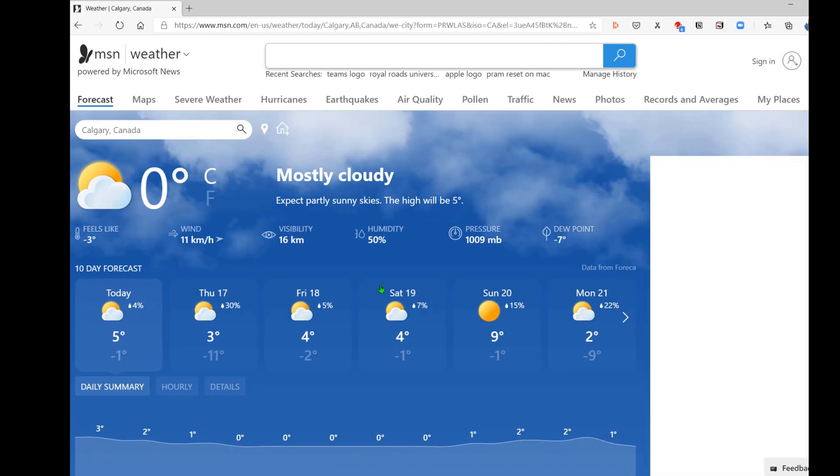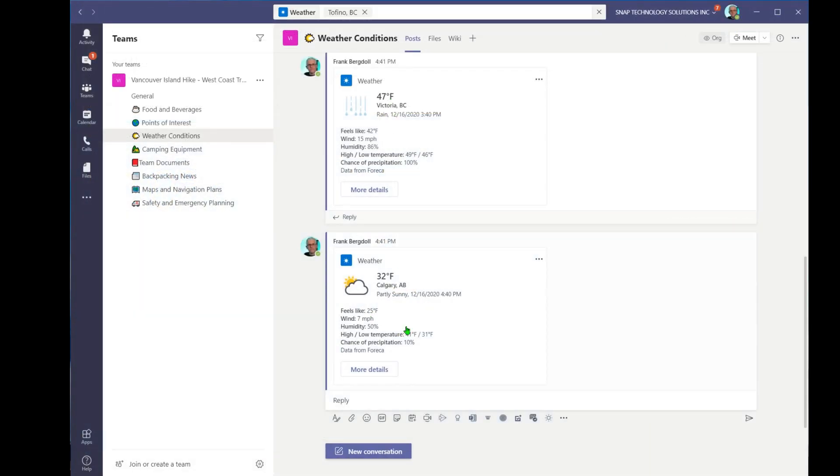So you can see I'm currently sitting at zero, but it is a handy way to go in and quickly search and put weather into a channel in Microsoft Teams.